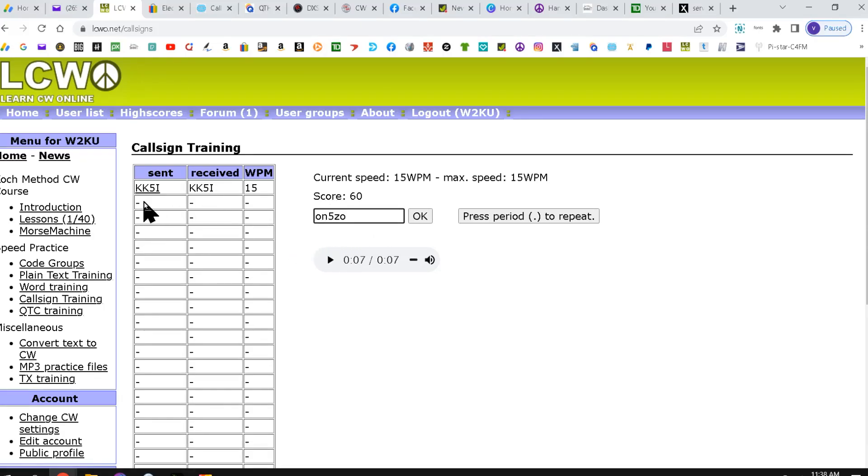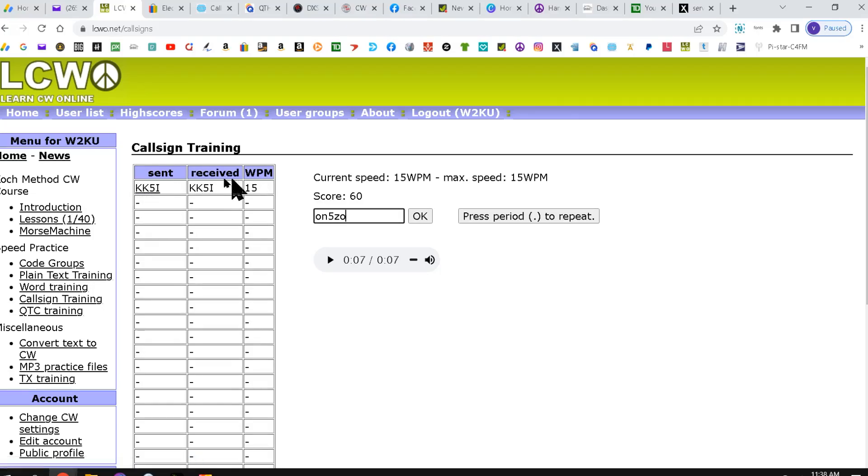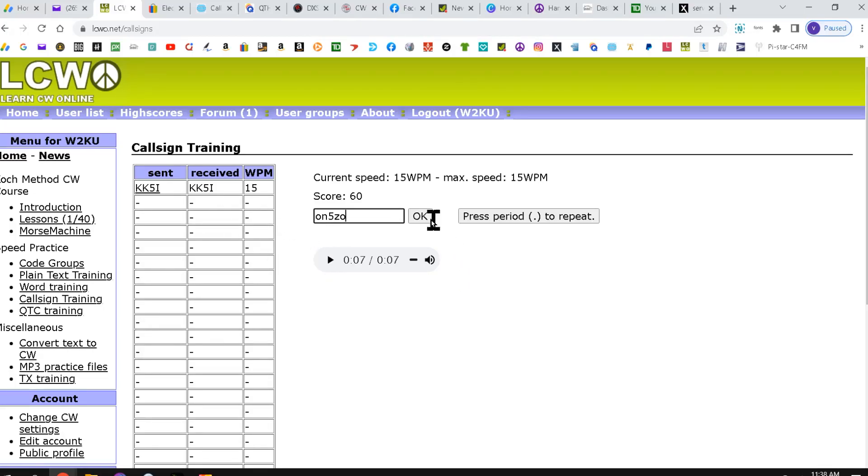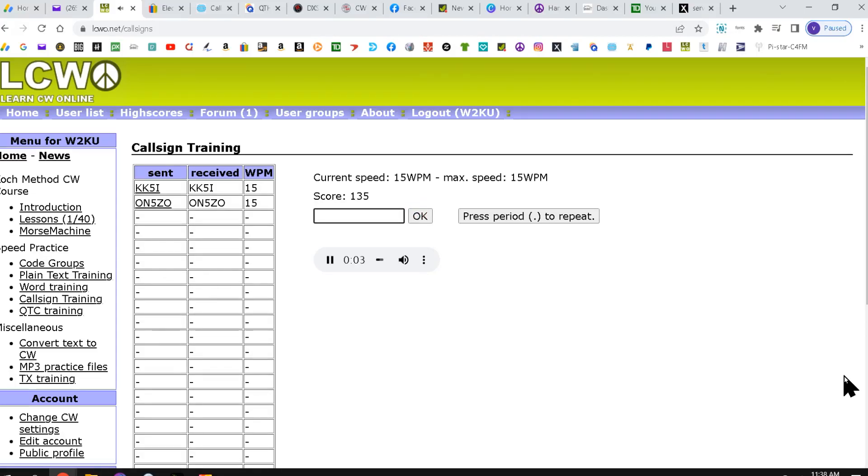ON5Z Oscar. Now you'll see it populated over here when I hit the first OK. And then it automatically started for the second line. I'll do one more. I'm going to hit OK. The 5JUU. And that's good.